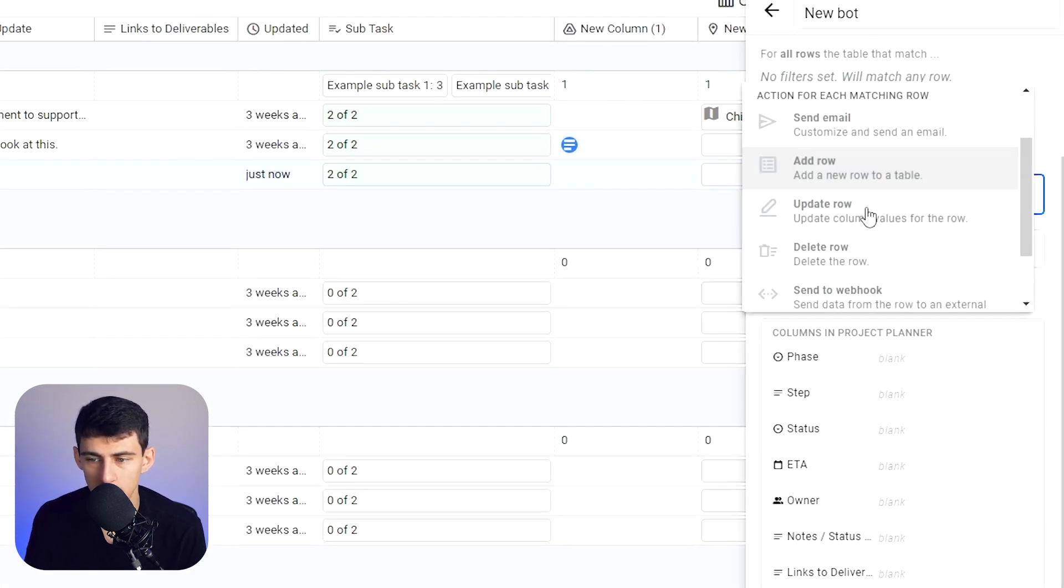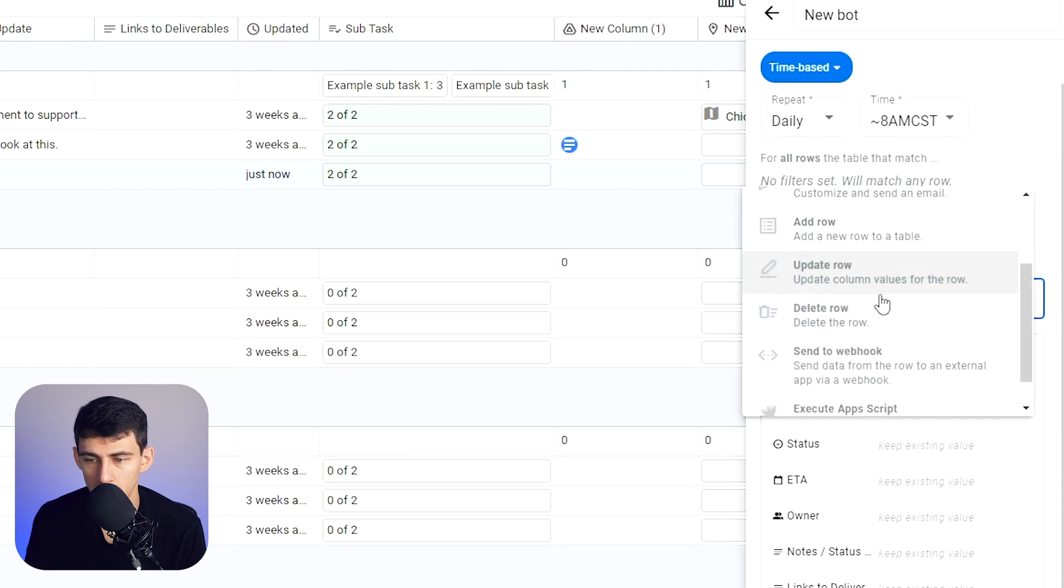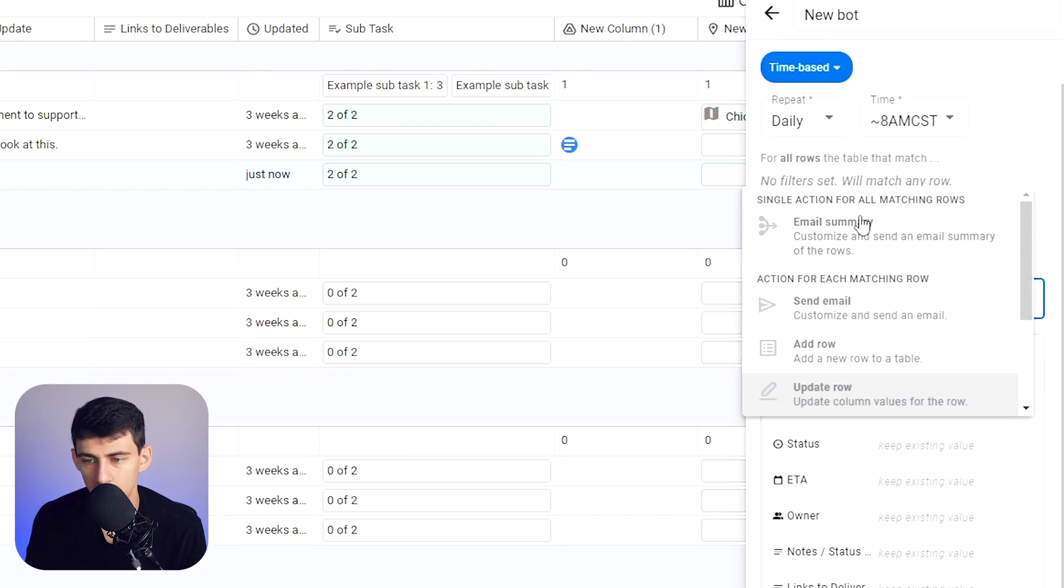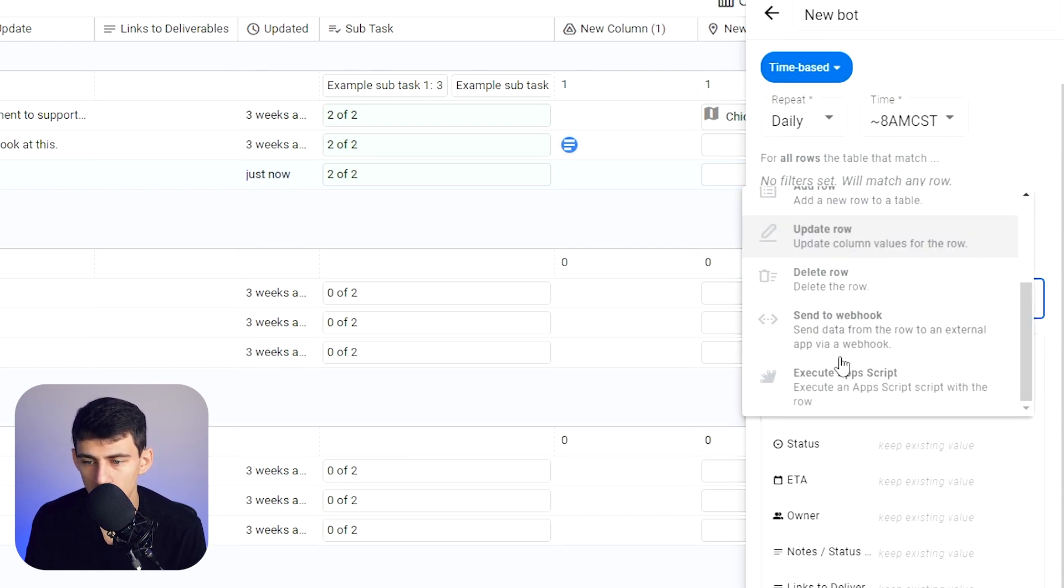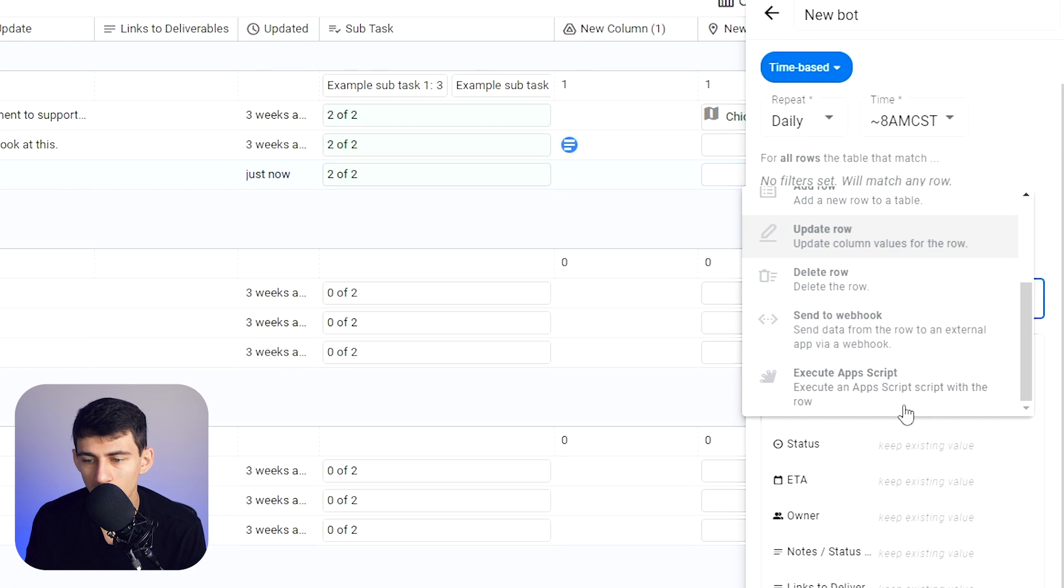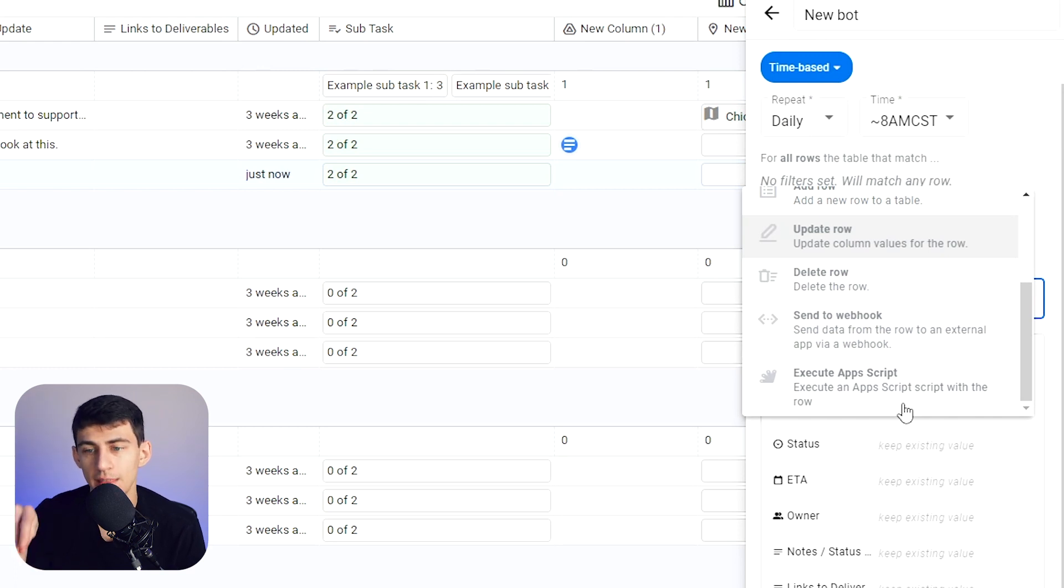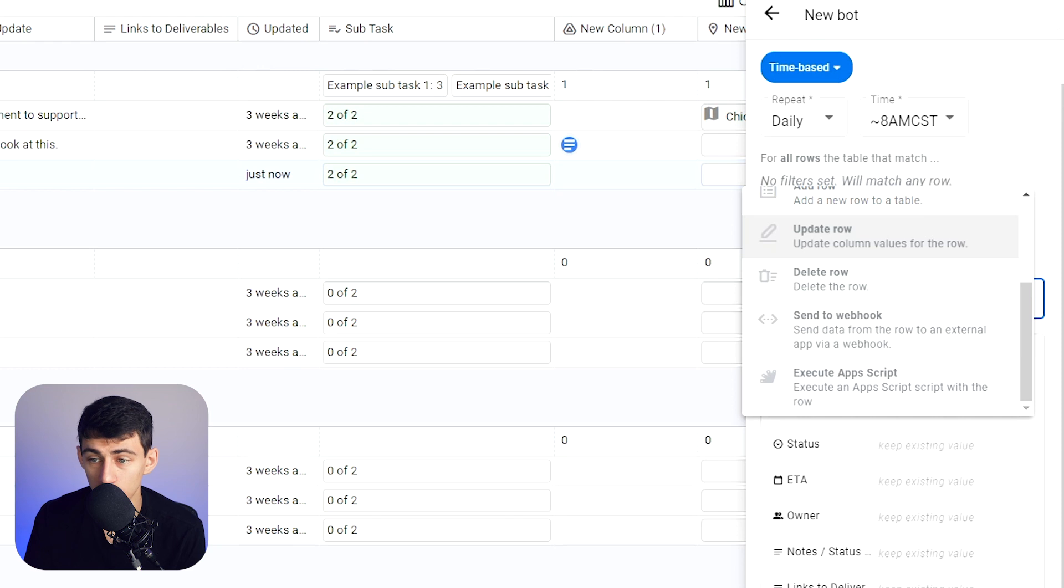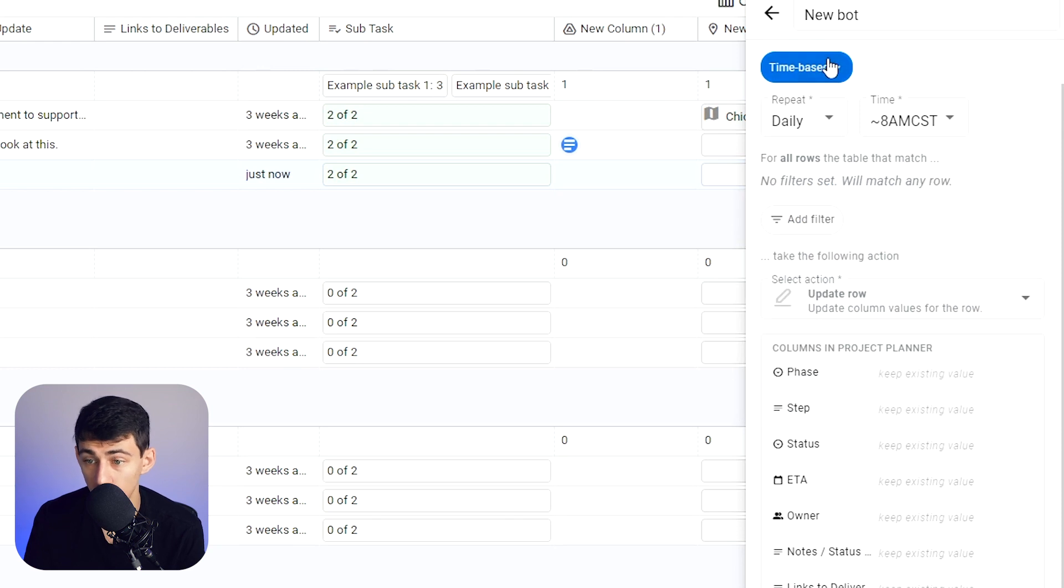You can send emails. You can send email summaries. You can send to a webhook. You can execute an app script. There are so many things that you can do here, and it all is within the Google ecosystem, which is very nice.